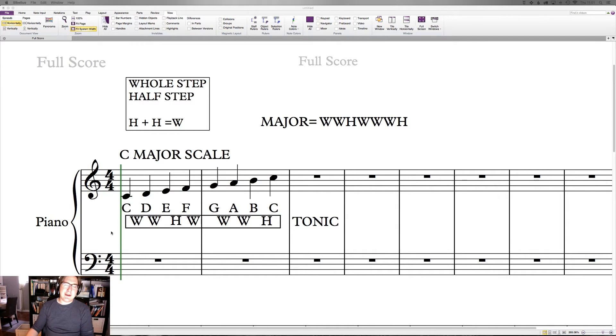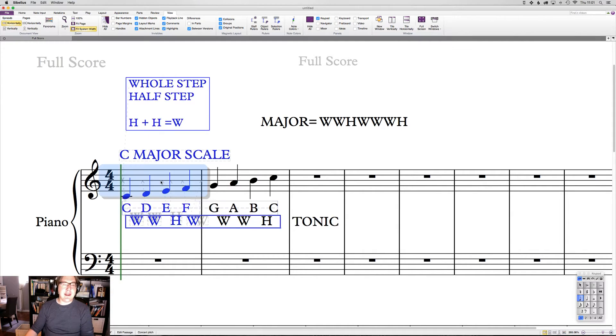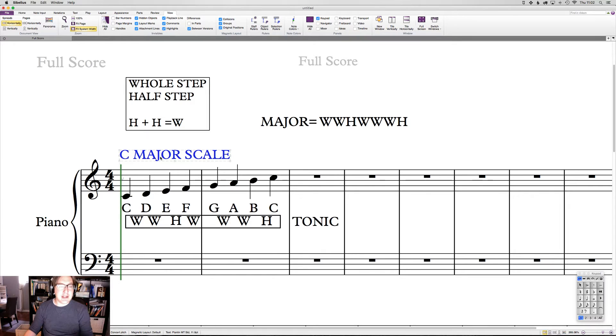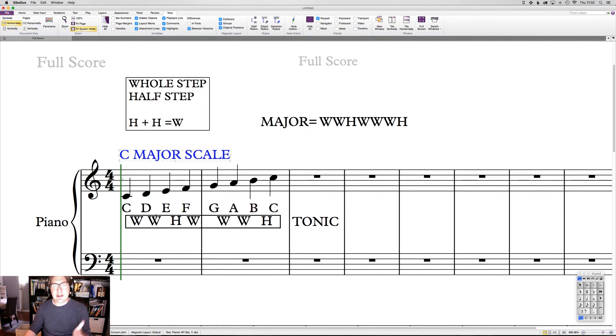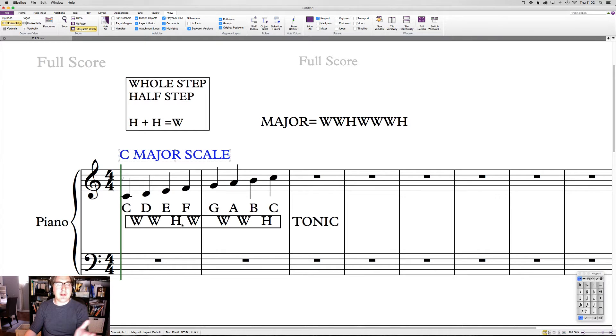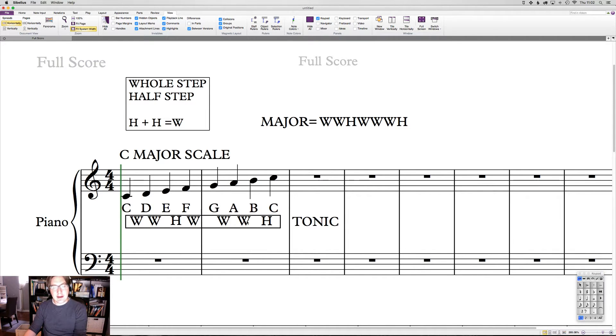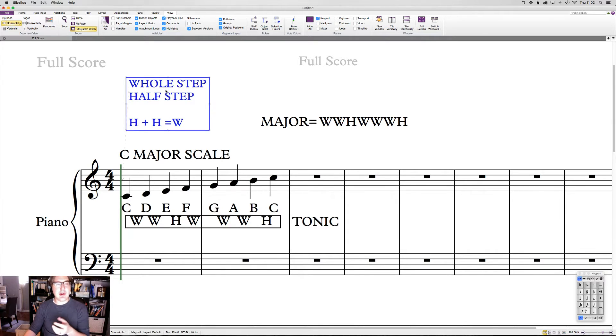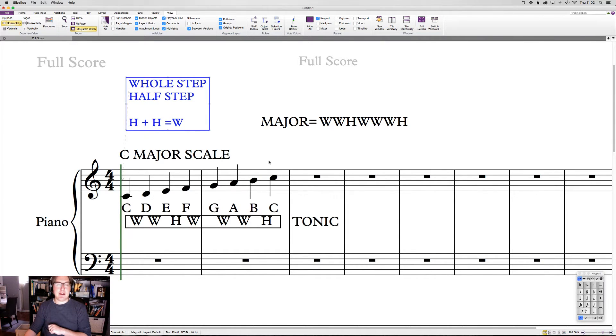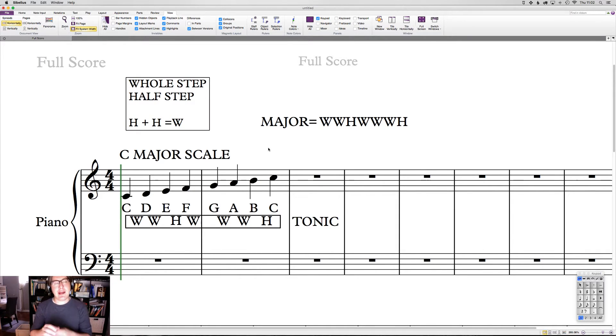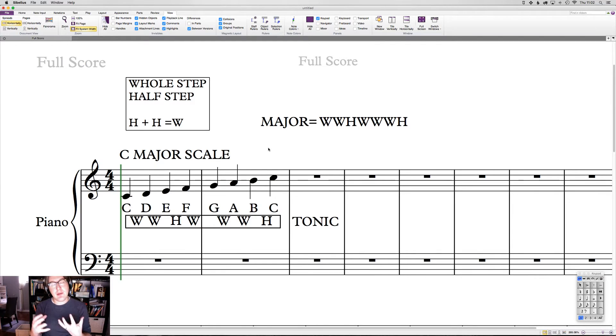We talked about the fact that a scale is an ascending or descending pattern of notes, which begins and ends on the same note. When we call it major, what that means is that the relationship between those notes in the scale follows the pattern whole, whole, half, whole, whole, whole, half. Or you could think of it as two half steps, two half steps, one half step, two half steps, two half steps, two half steps, one half step. Because remember, a whole step is exactly twice as big as a half step.